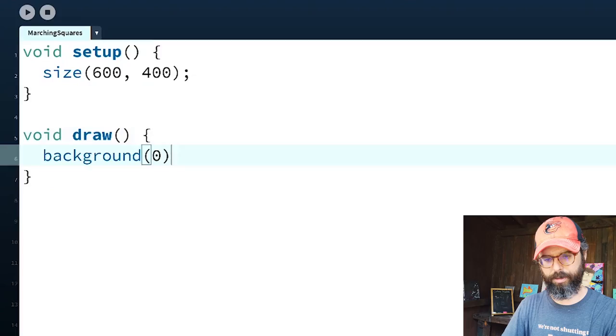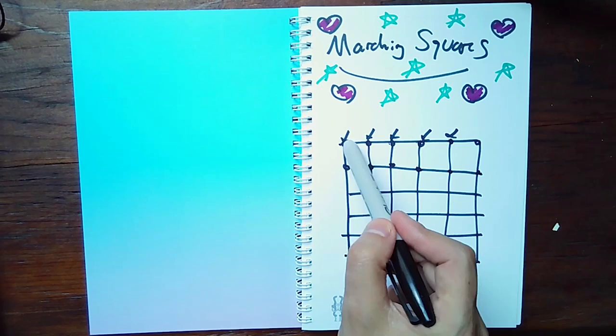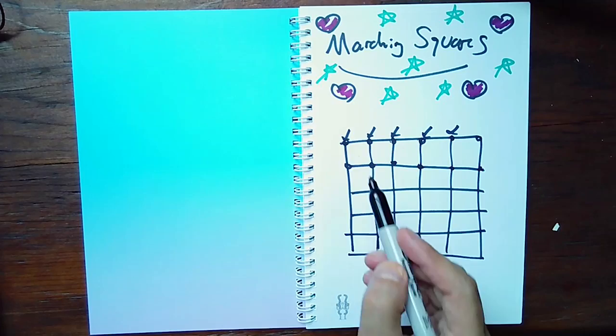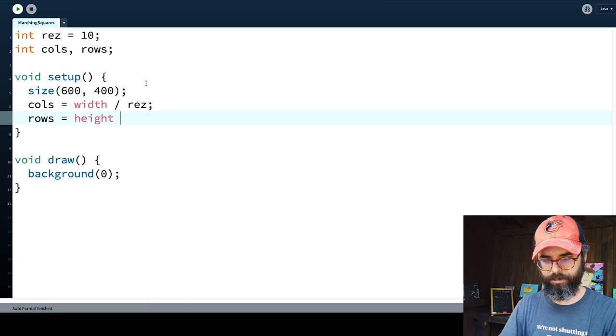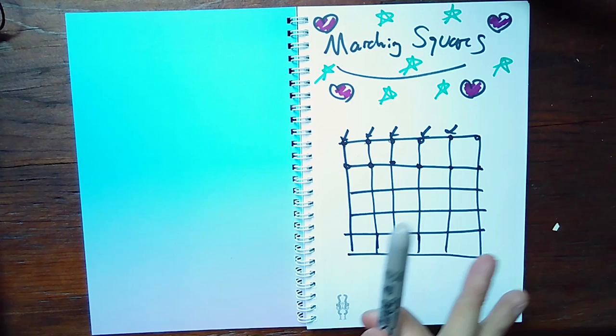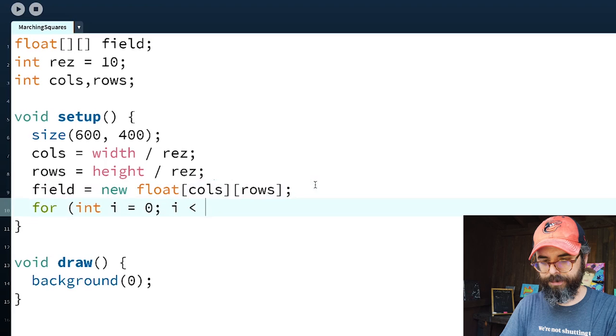Let me create a Processing window that draws little dots and gives each one a random number between zero and one. I'll use a variable to track the resolution — the distance between any given dot and the next. If the pixel window is 600 by 400, maybe each dot is separated by 10 pixels. I'll call that 'res' for resolution. Once I have a resolution, I can determine how many columns and rows there are, and then create my two-dimensional array to keep track of all the scalar field values.